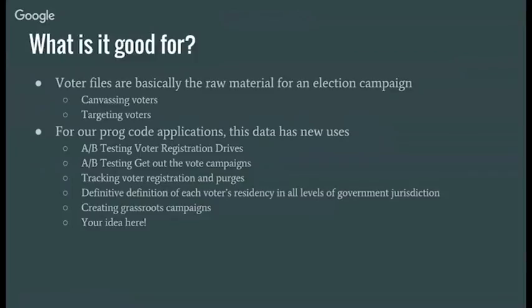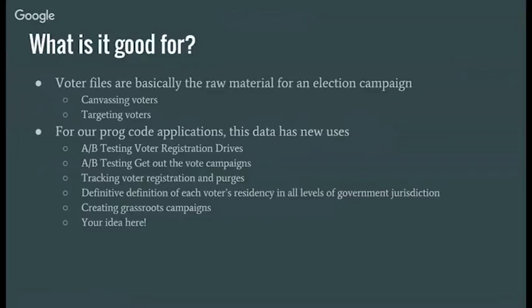But we're looking in our progressive coder applications, some interesting applications. So one would be doing A-B testing of voter registration drives. Since we're downloading the data monthly, we can look at, at a census block level, the efficacy of different voter registration drives. Or once we get the voter results, we can see, with A-B testing, maybe different campaigns and how they work to get the vote out.